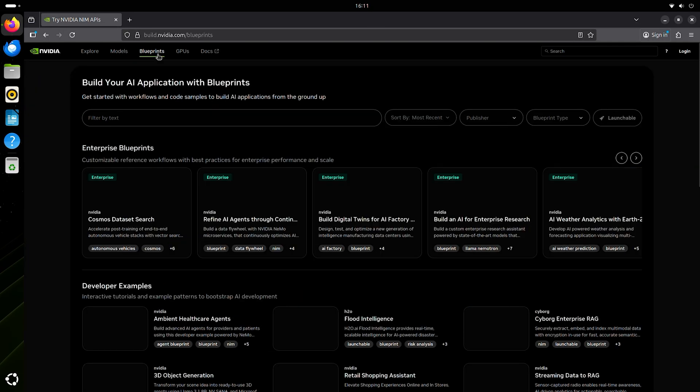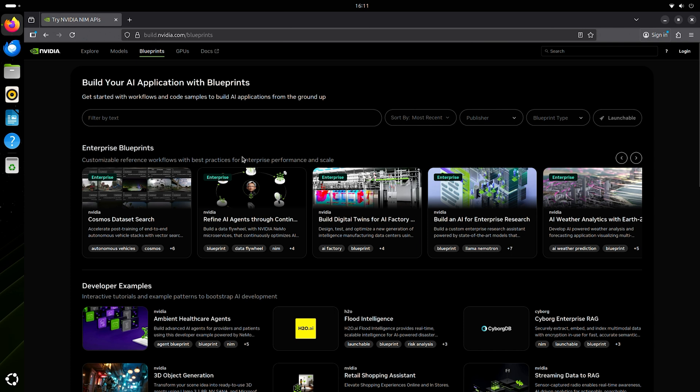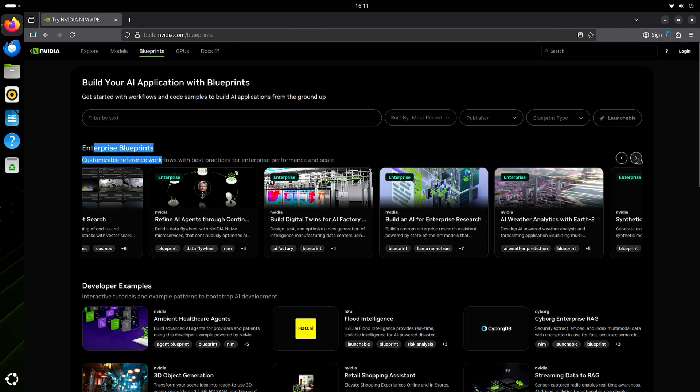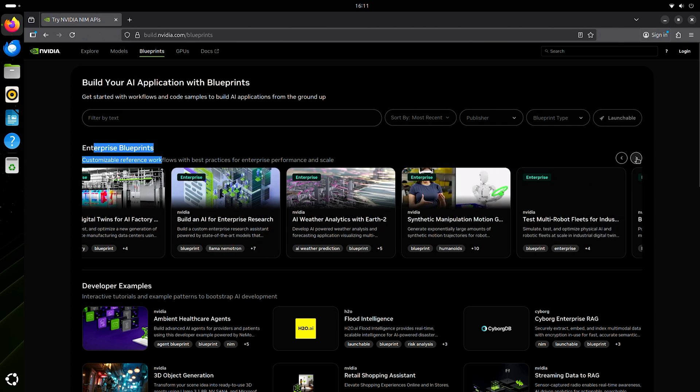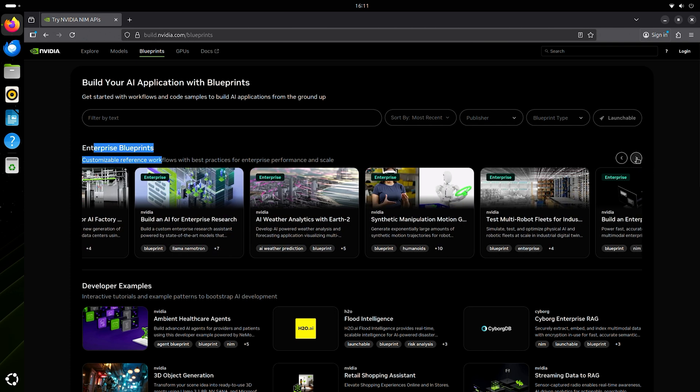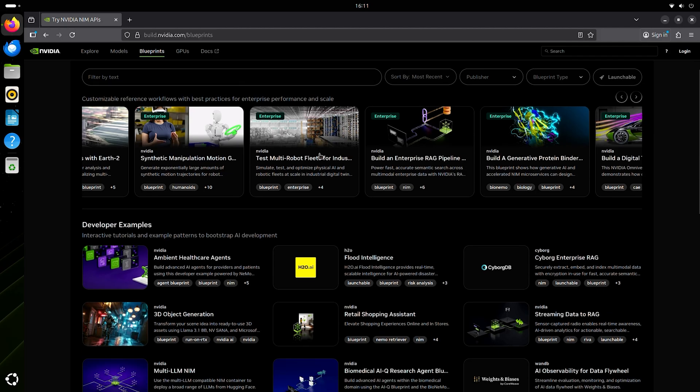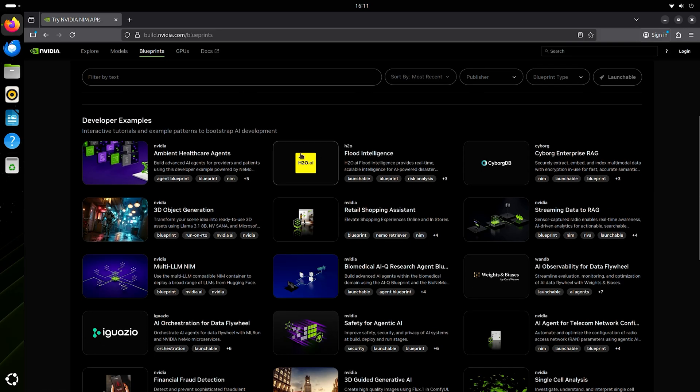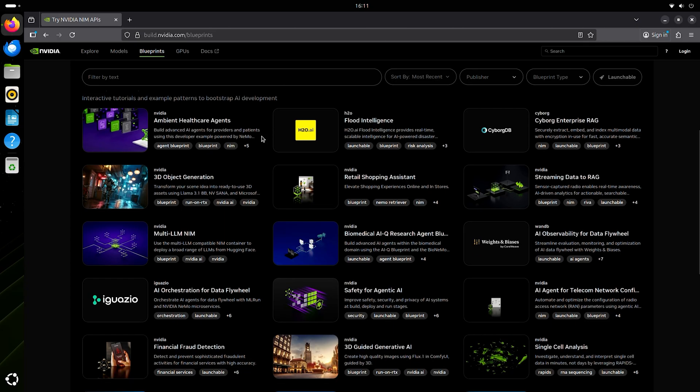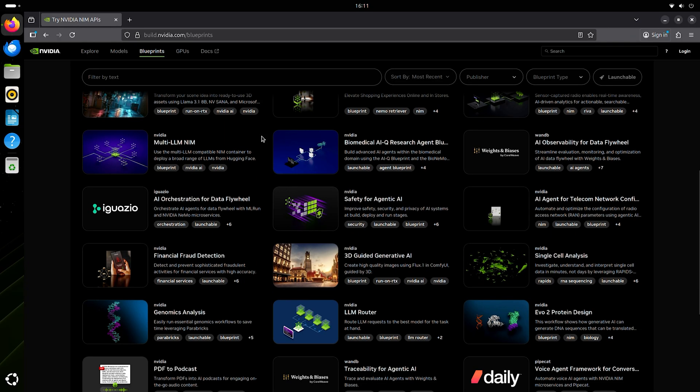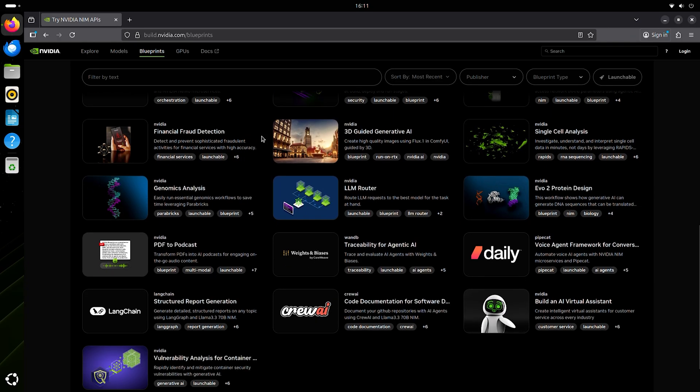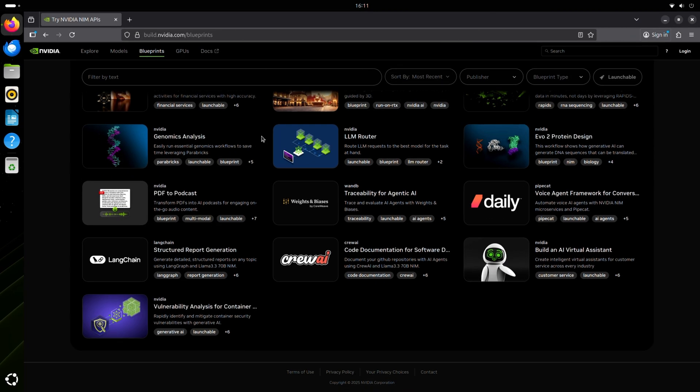These blueprints are also really helpful. They've nicely curated a whole bunch of enterprise use case-driven blueprints that get you up and running pretty quickly. And then examples from developers—interactive tutorials and patterns to help you bootstrap your AI development. It looks pretty extensive too.